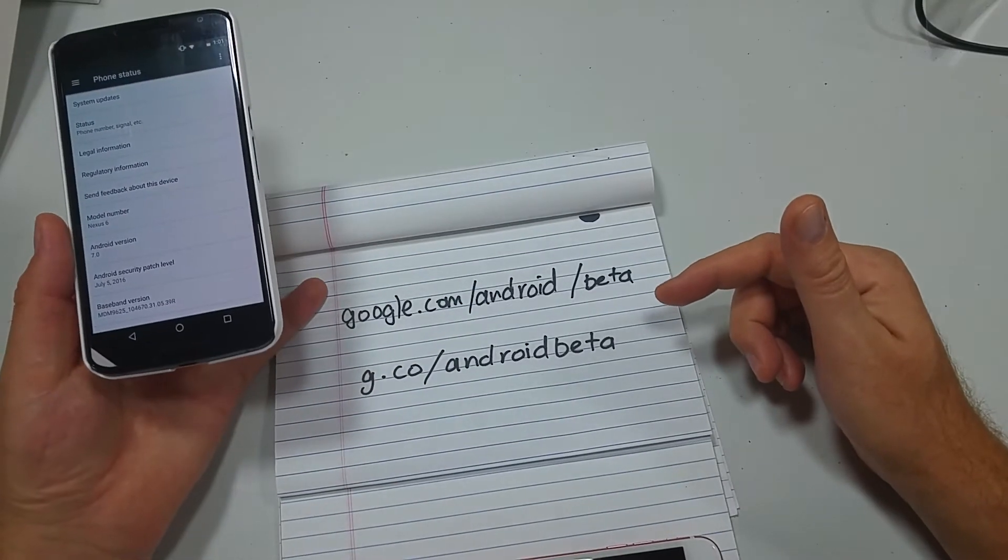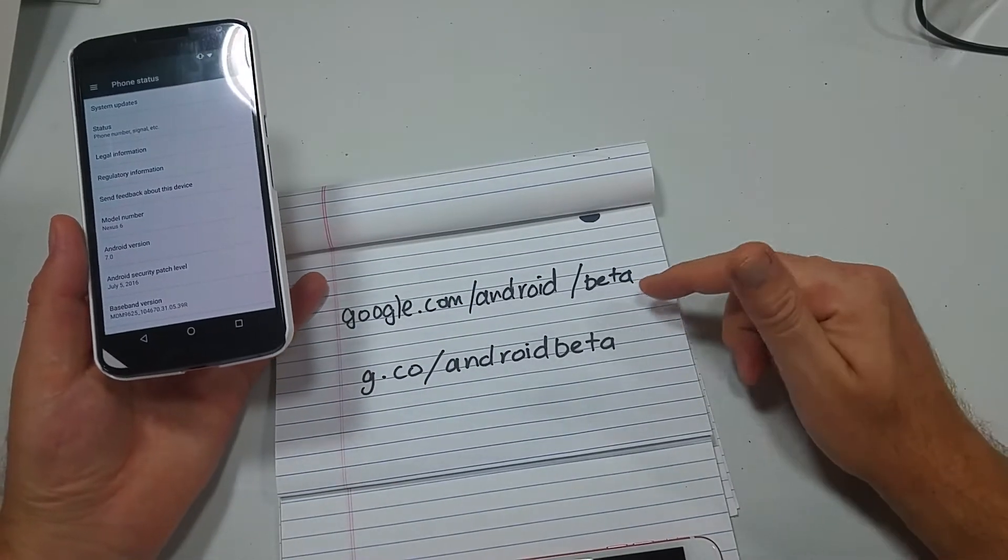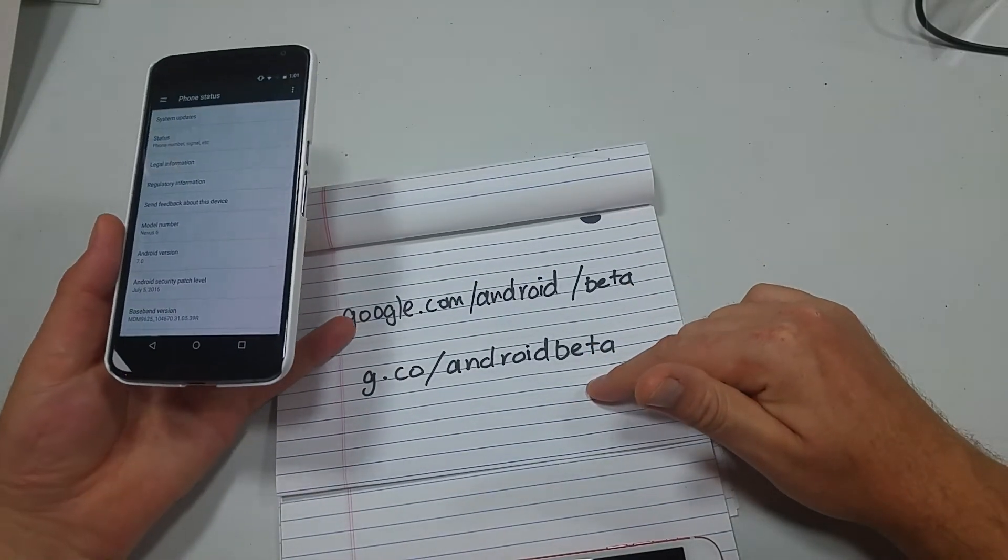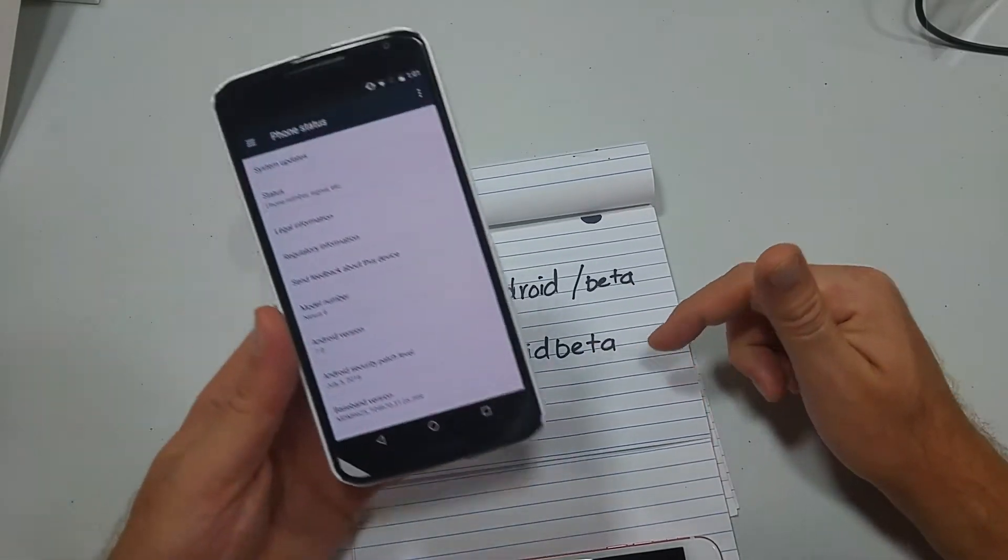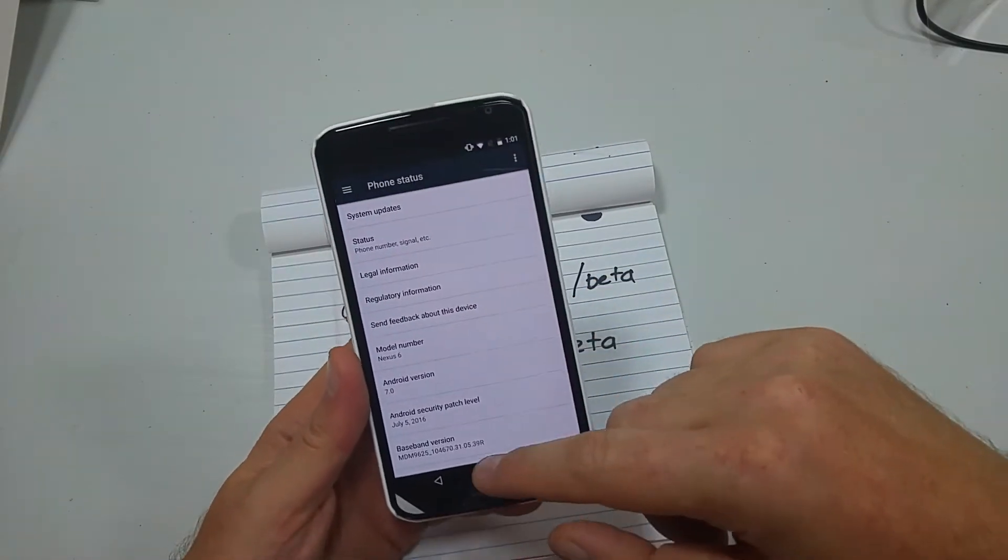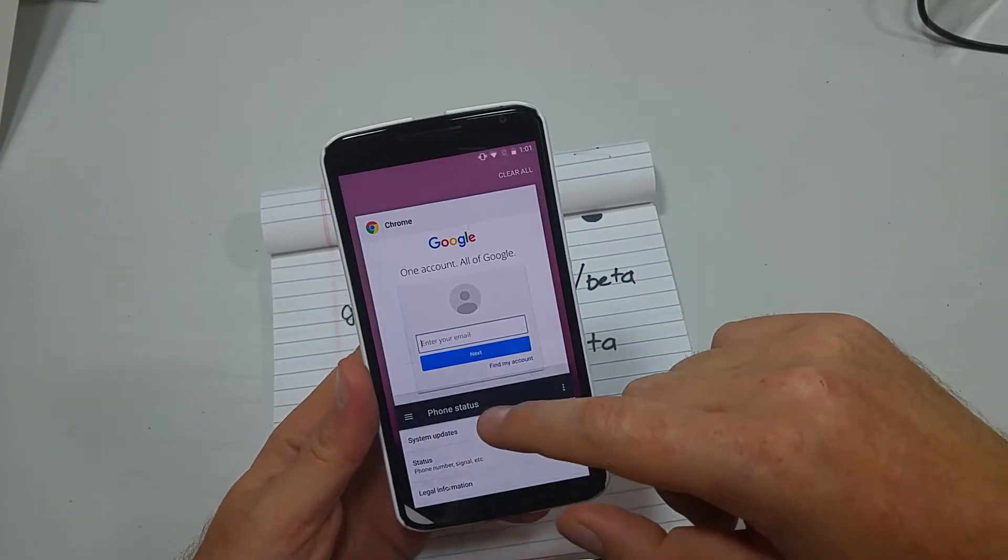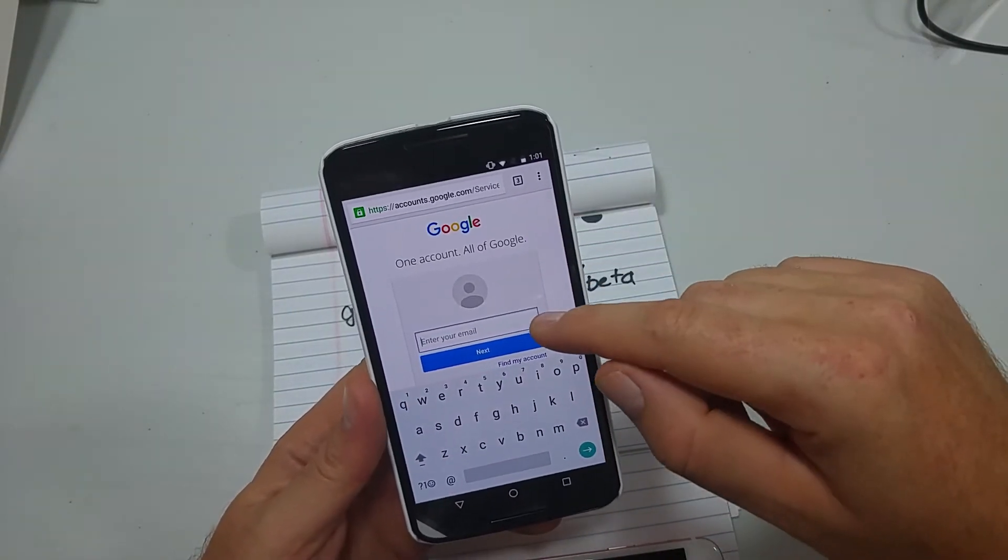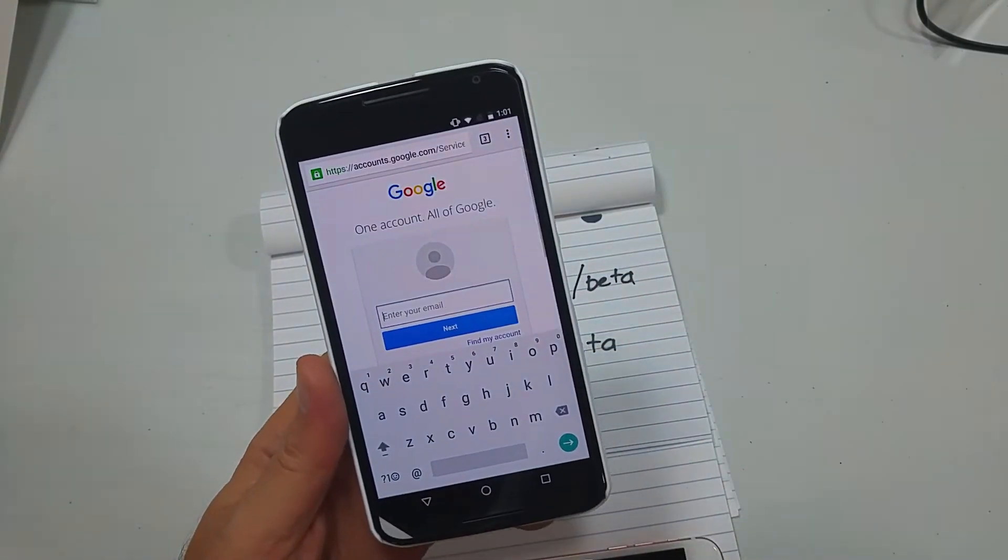What you need to do is go to google.com/android/beta or g.co/androidbeta. When you go there, it's going to prompt you to sign in.